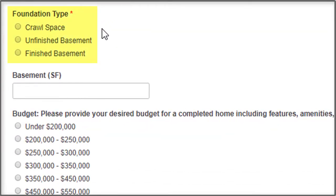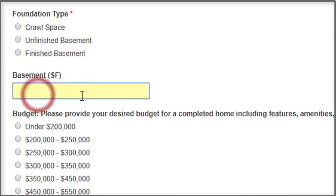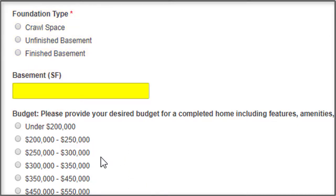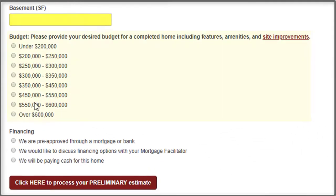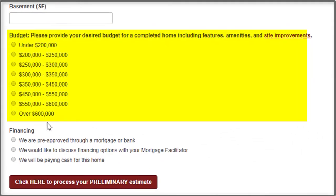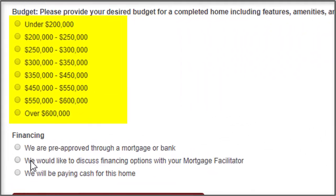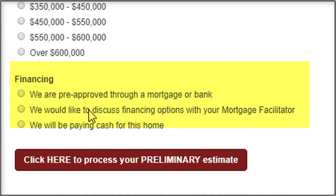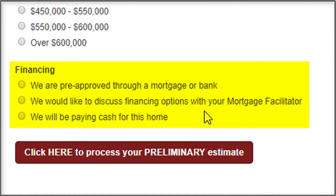Then you click the foundation type — a crawl space or a basement, and whether it's finished or unfinished. If you decide that you want a basement, you put the square footage into the basement square foot section. Next, you select the budget that you're hoping to stay within, and finally the type of financing — whether you're pre-approved already, you'd like to discuss it further, or you're going to pay cash for the home.